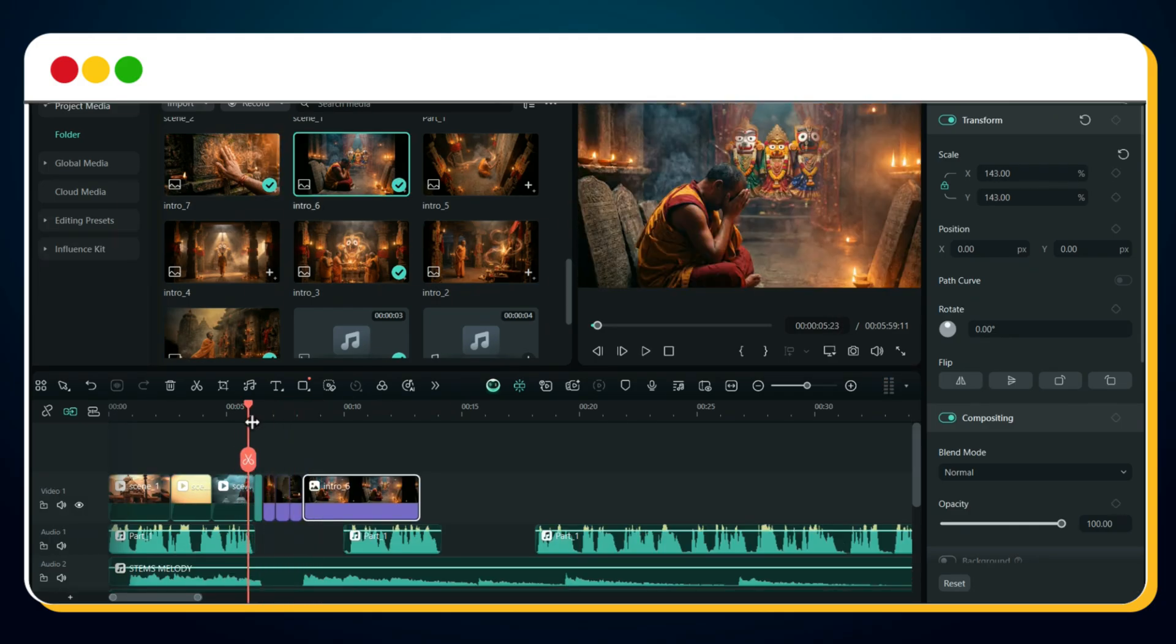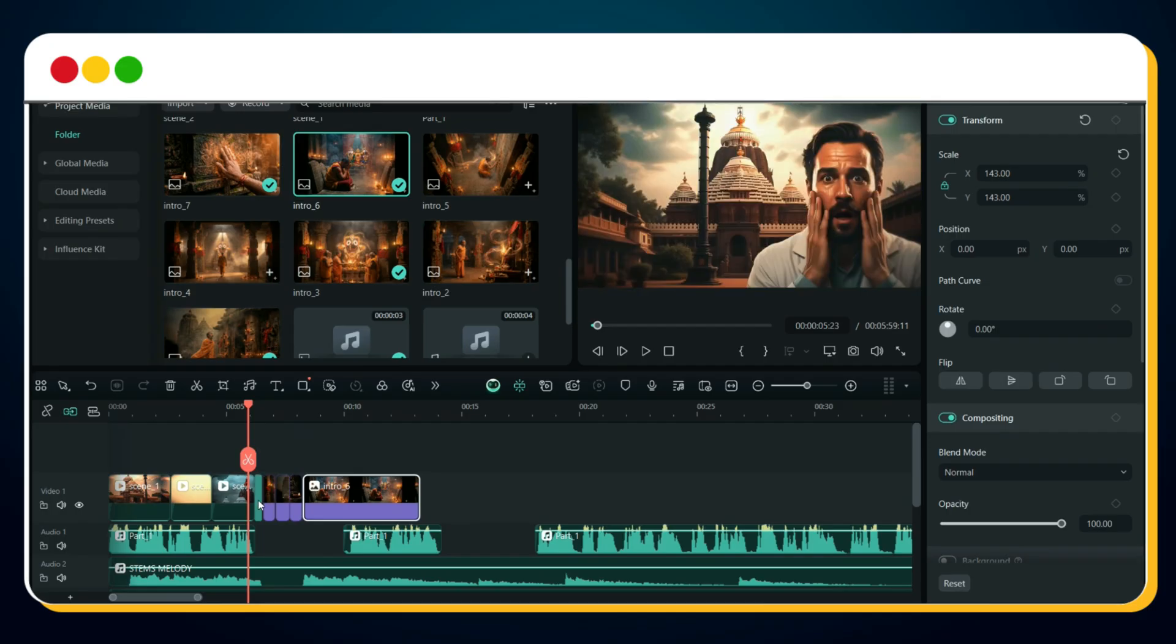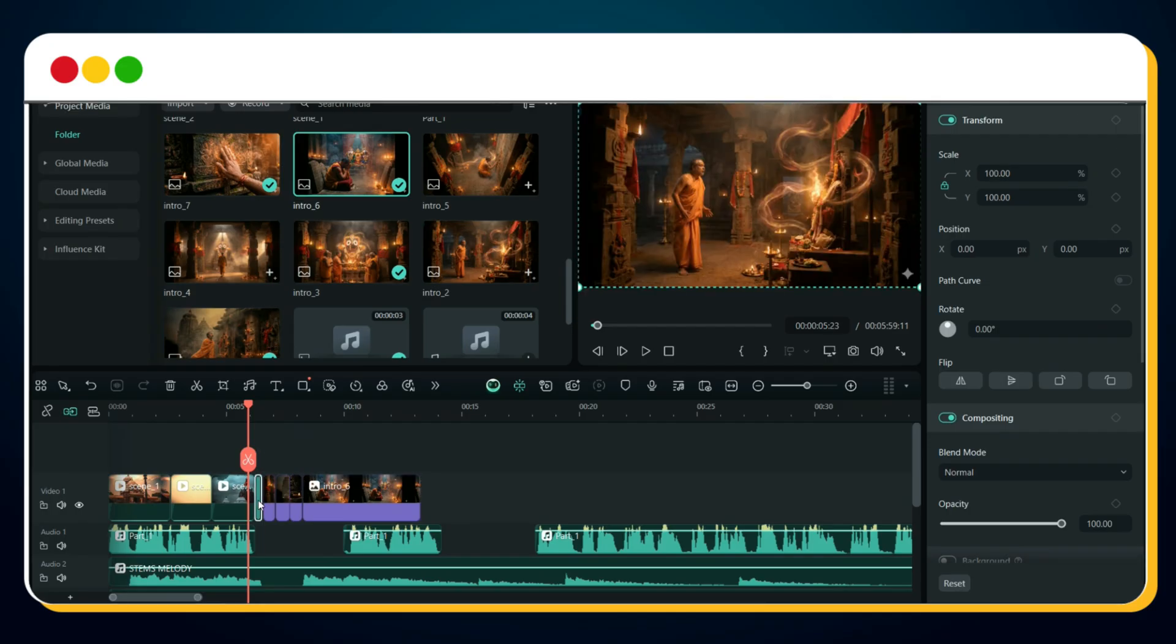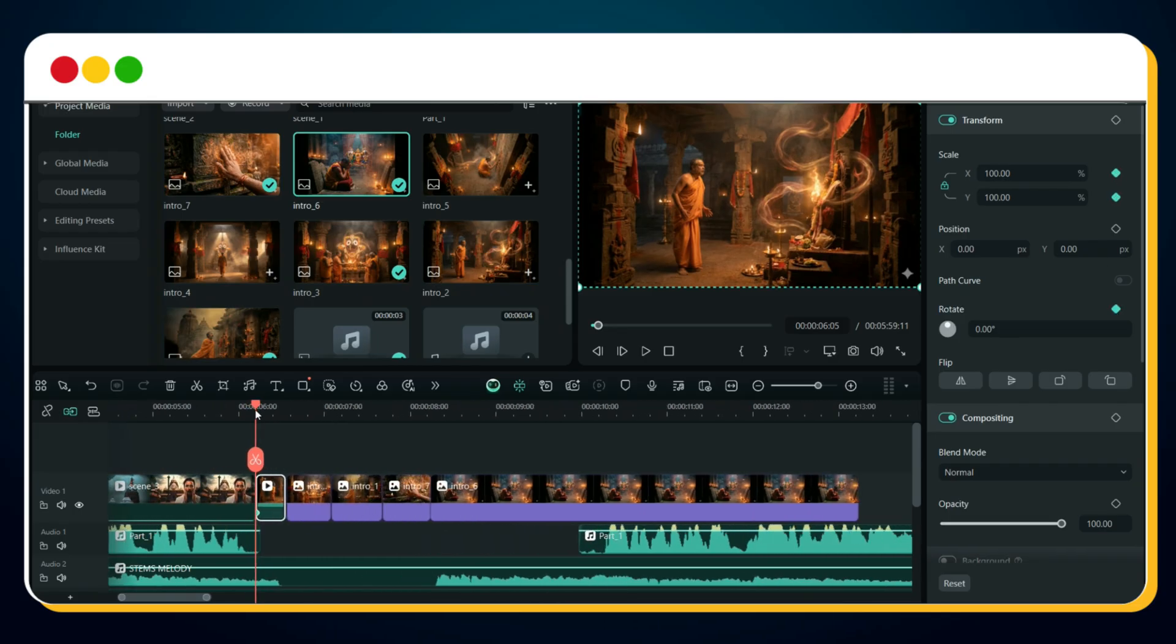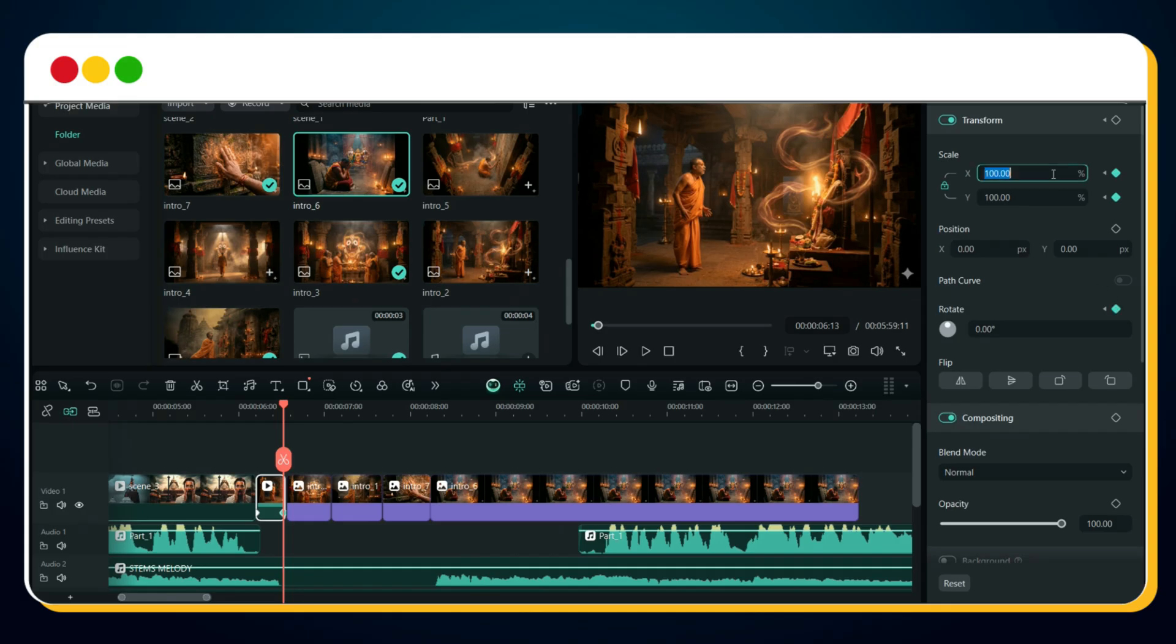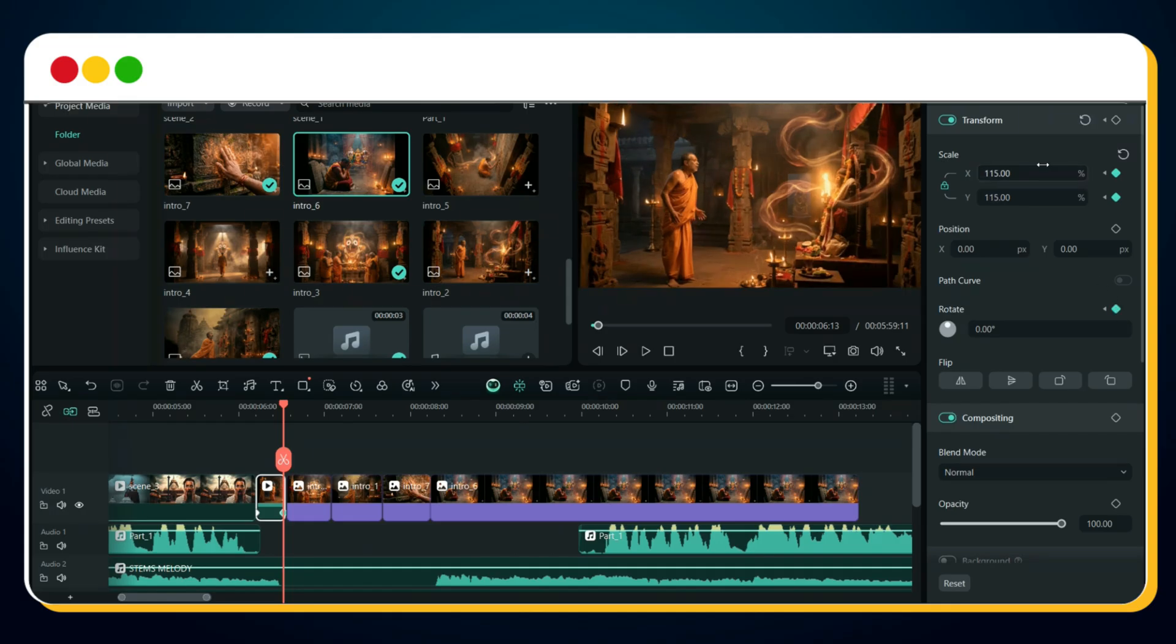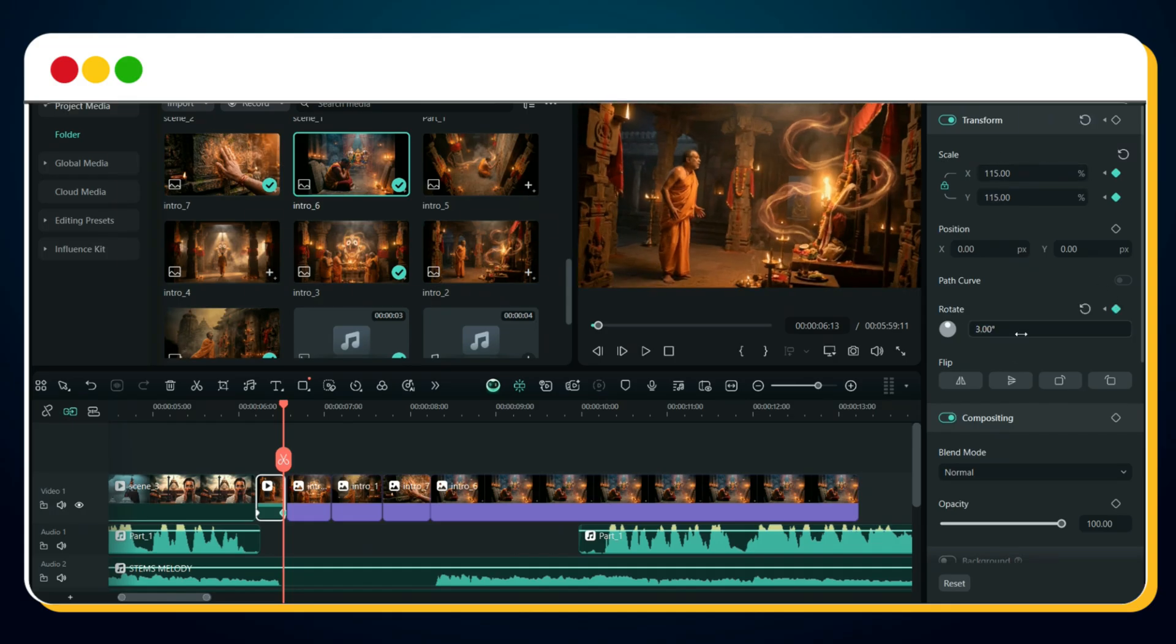To make the intro feel more dynamic, add three to four quick images synced to the beat of the first multidrum. Preview it again. To enhance the cinematic feel, we'll add motion using keyframes. Go to the start of image one, and add keyframes for scale and rotation. Now move the playhead to the end of image one. Add two more keyframes, set scale 115%, rotation 3 degrees.